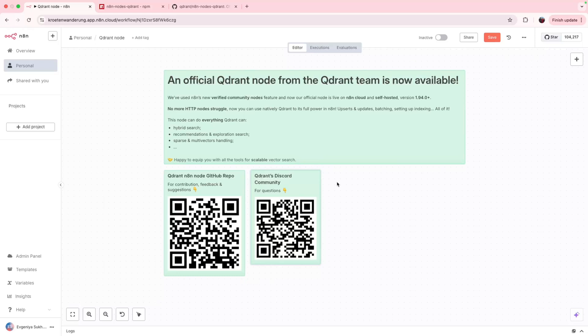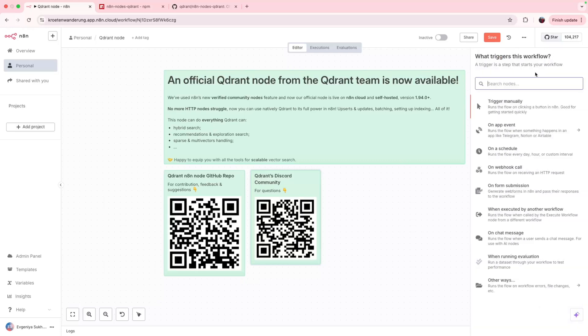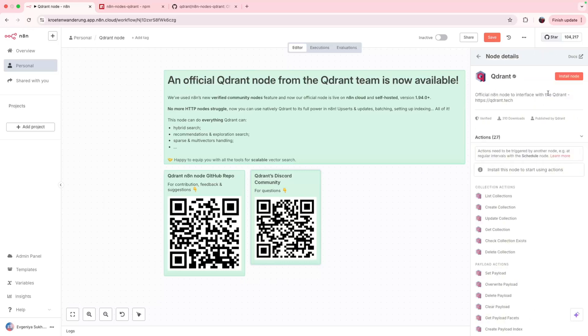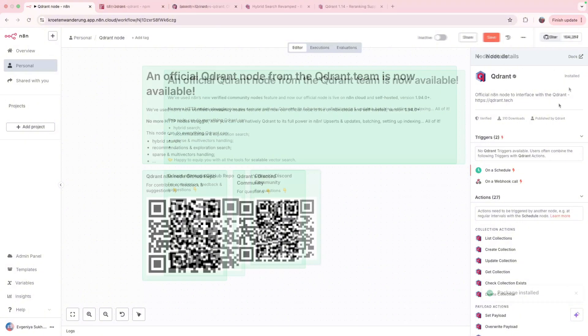Now let's install and try it out together. It's available on cloud and self-hosted n8n from versions 1.94 and up. And I'm here on the cloud of n8n. It should be as simple as finding this official node and clicking this button. And now you have it. It's installed.